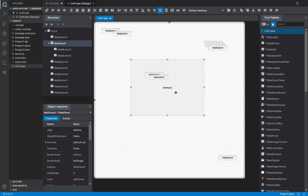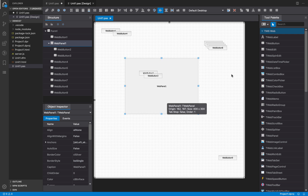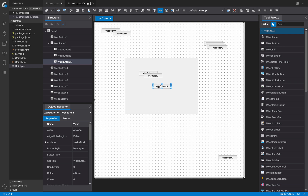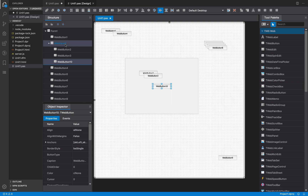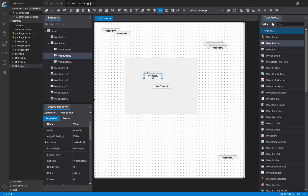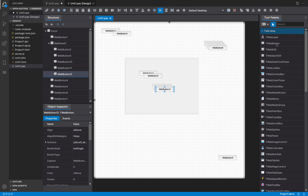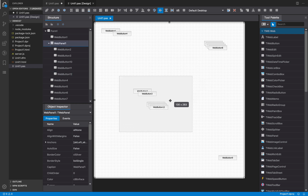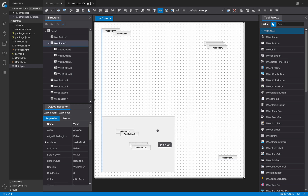I'm going to place this panel here, so if I double-click, the control is going to be created inside the panel because that is the selected container. It works exactly the same as if this container were the form, so it works as expected.